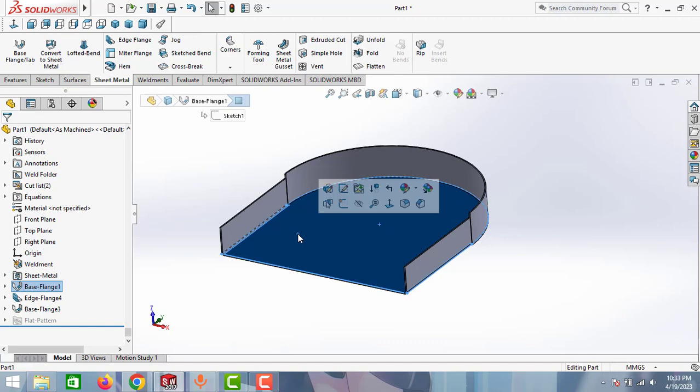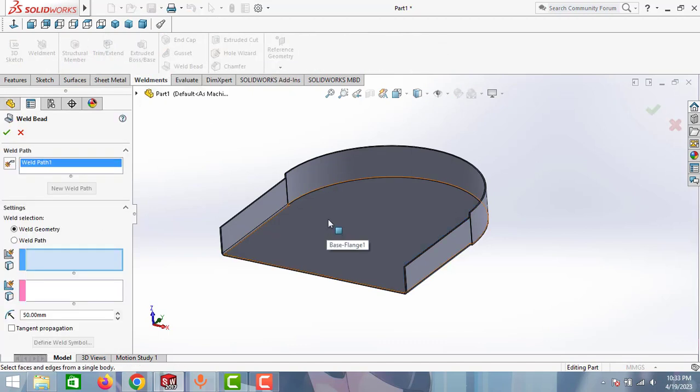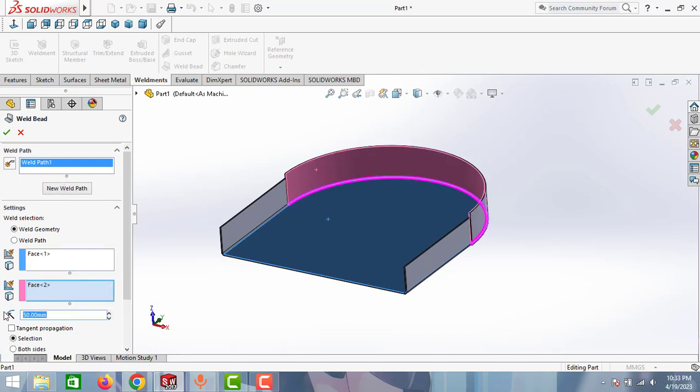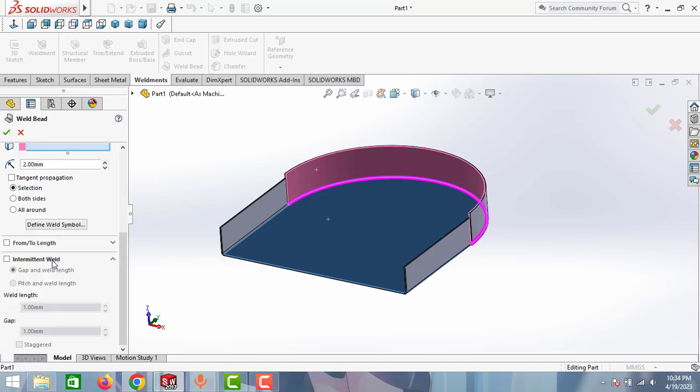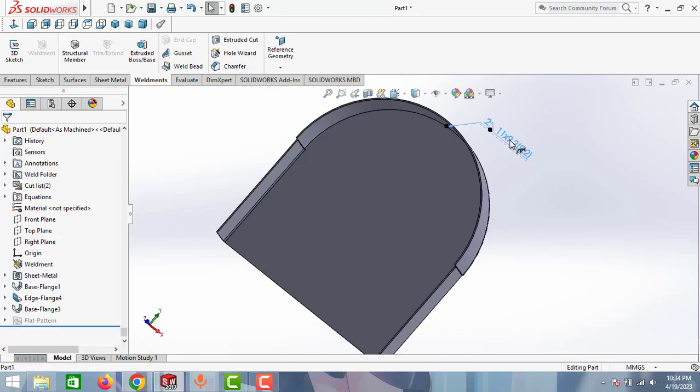Then we have to weld these two parts. Go to weldment and take this weld bead option. Select the face of the first feature and also select the face of the second feature, then mention the size of the weld bead 2mm. You can create two types of welding: one is continuous welding and one is intermittent welding like this, and then click OK.